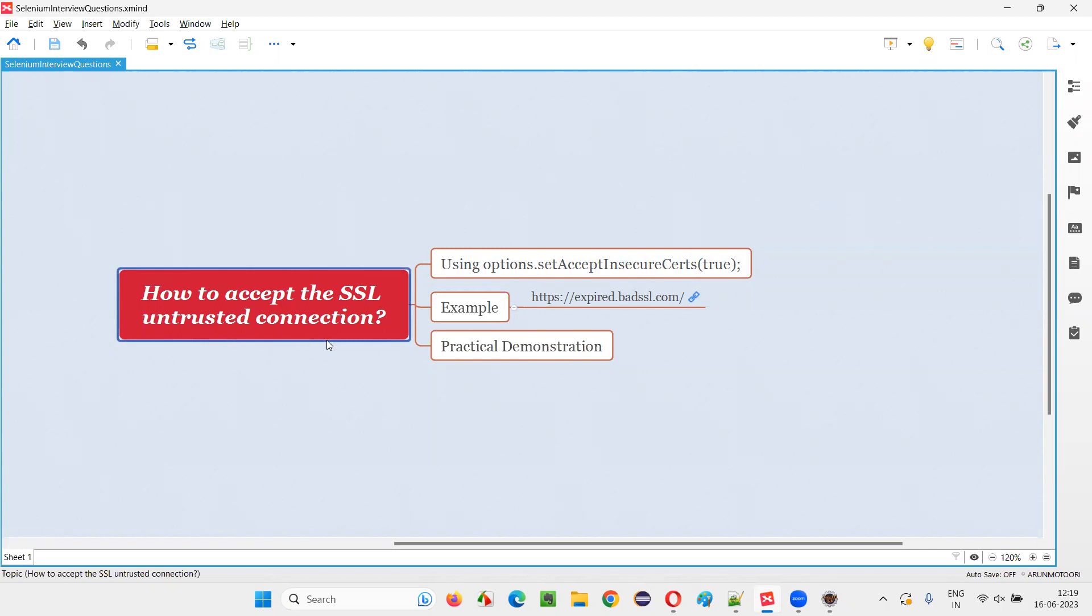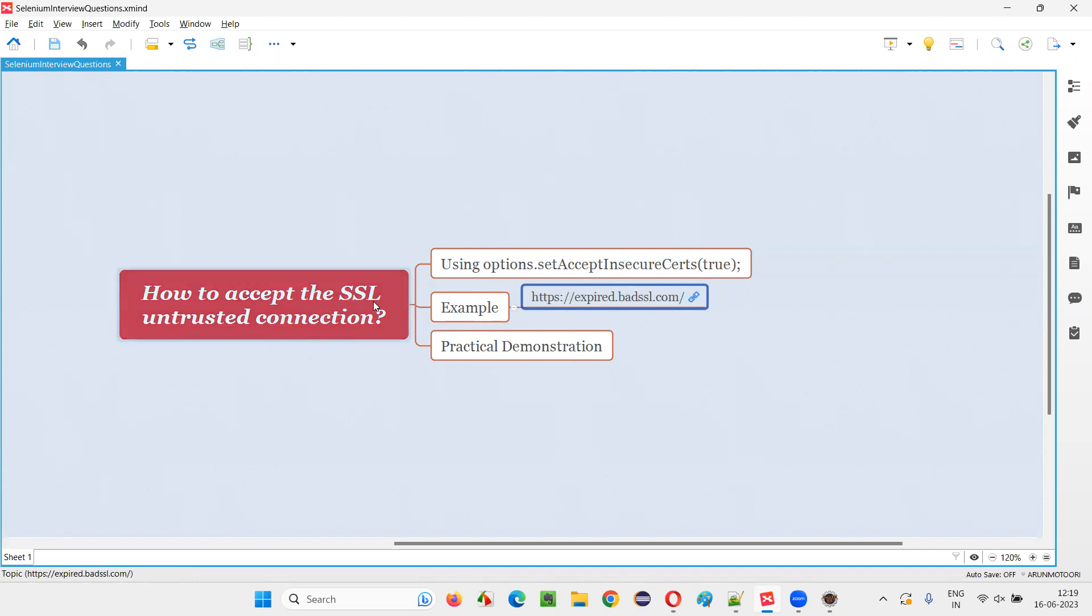Let me answer. If a particular SSL certificate of an application is expired, then you will get this SSL untrusted connection kind of details on the web page.